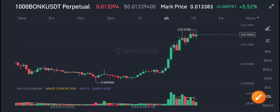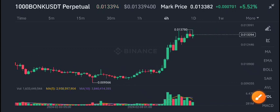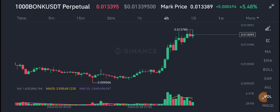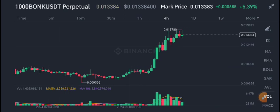Hello everyone. In today's video I'm talking about BONK/USDT coin — what's going on. I will share the latest update, but first I recommend joining my Telegram group. The link is available in the video description. Join my Telegram group for free signals.